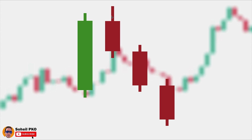The next candle in this pattern is at least a short to medium size red candle, and its high is higher than the previous green candle's high. Please pay attention that the second candle should not be very small — it shouldn't be a doji or spinning top — because we want to see selling pressure here, not indecision.